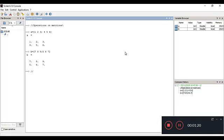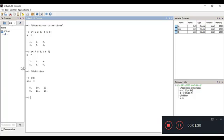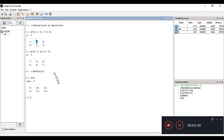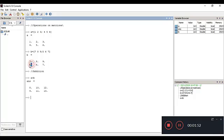We'll start with addition of the matrices. If we do A plus B and hit enter, we get 8 10 12 and 9 11 13. For example, 7 plus 1 gives 8, 8 plus 2 gives 10, 3 plus 9 gives 12. Each respective element of the matrices is added — for instance, 9 equals 5 plus 4.